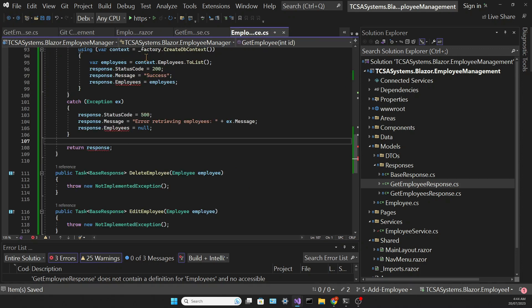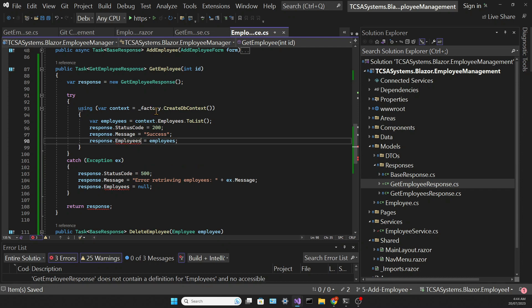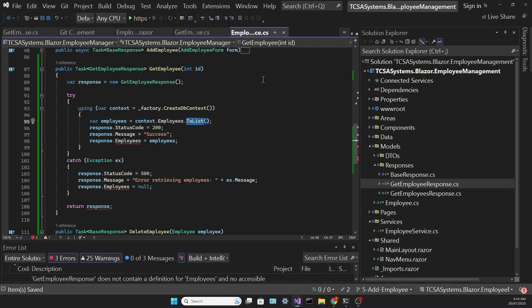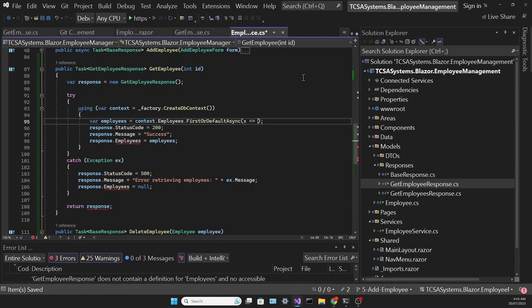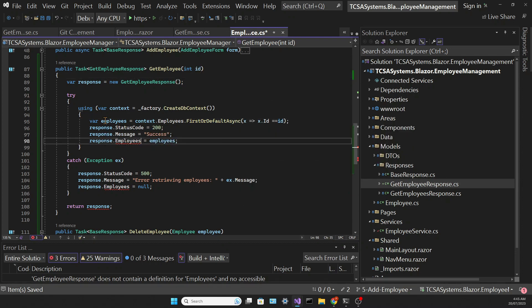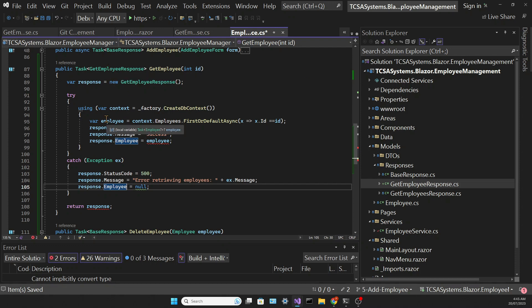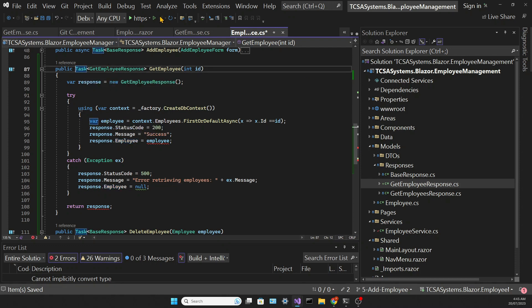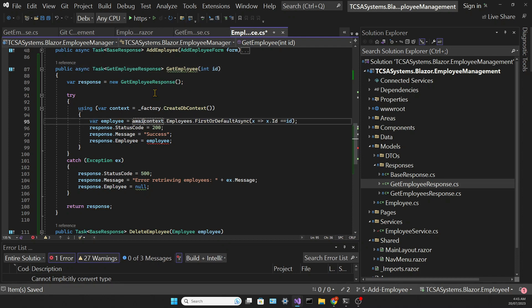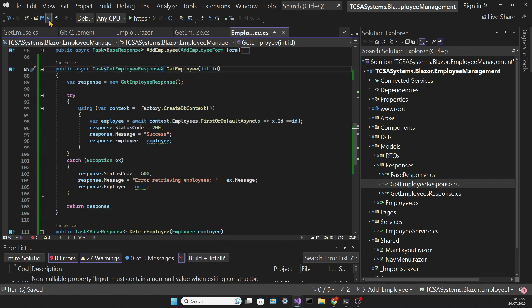And to get the employee we need to call the first or default async method of the EmployeesDB set. And you could use single or default but it's my personal preference to use first or default. And we are assigning the employee in the getEmployeeResponse to the employee coming from the database. And I always use default instead of just first or just single because it returns null if no objects are found instead of throwing an error.